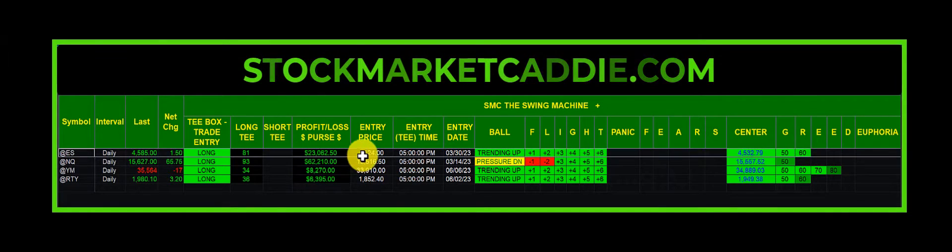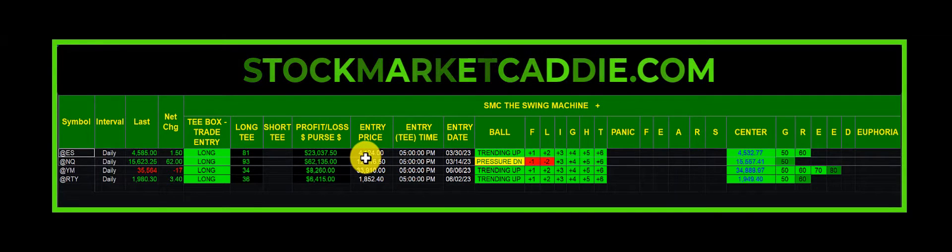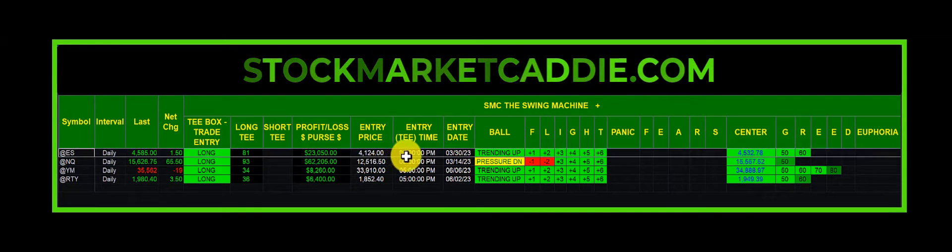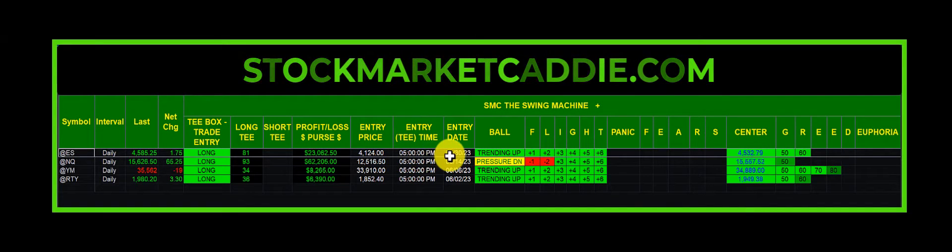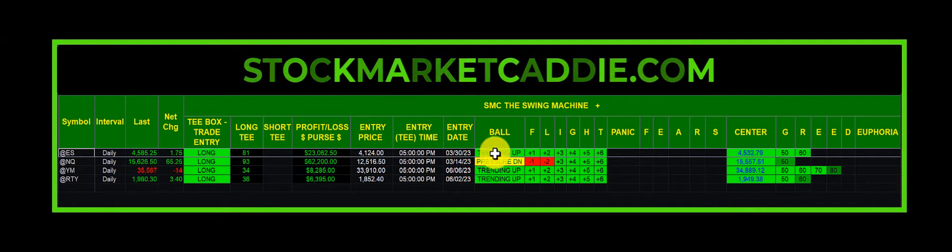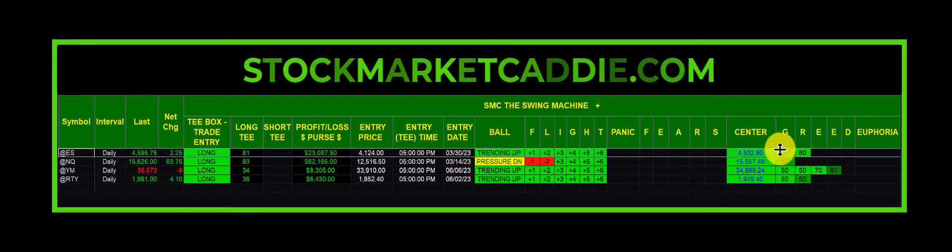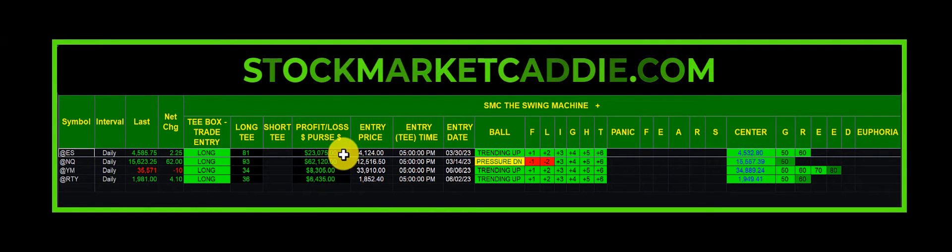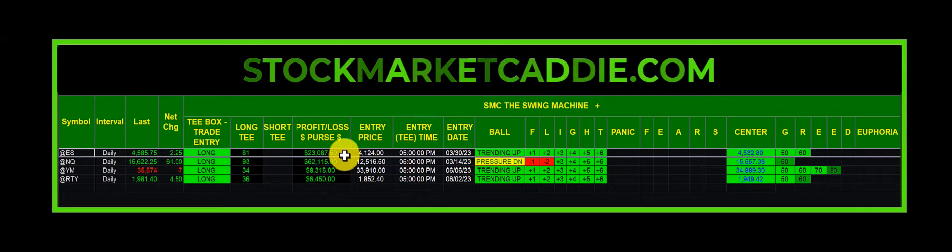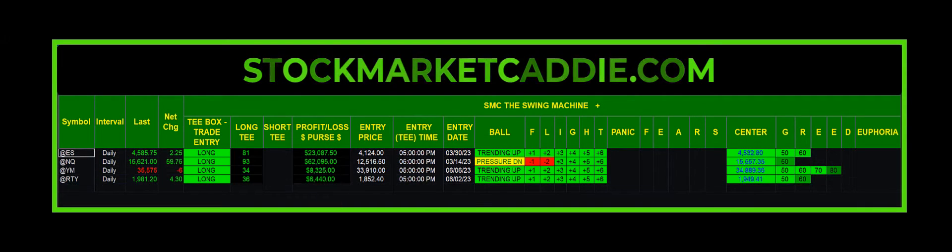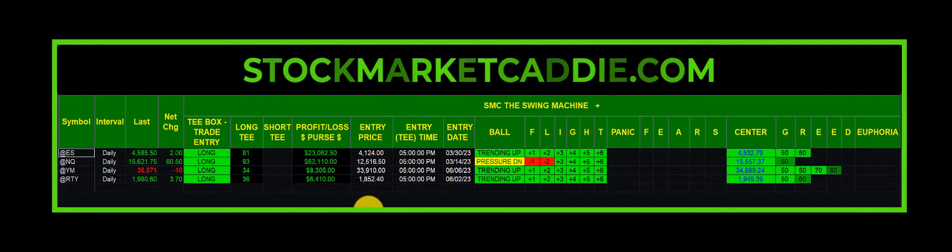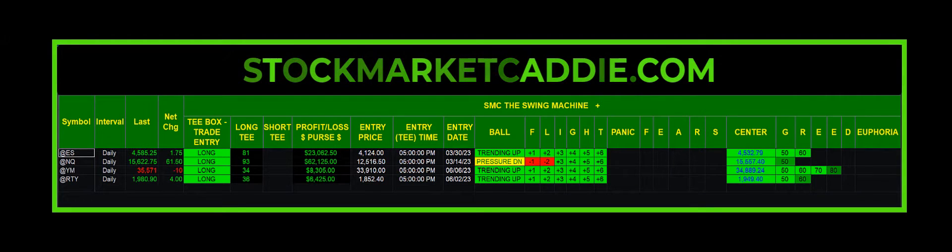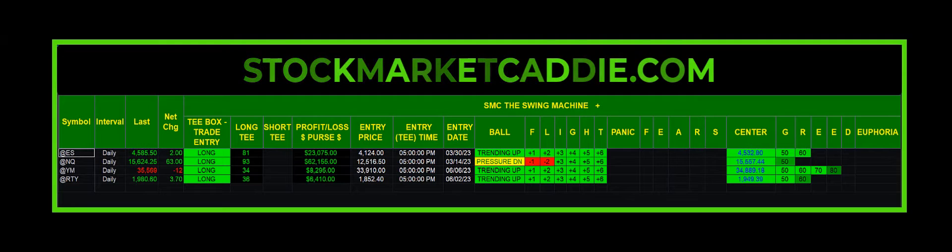If you had gone long with Swing Machine at 4,124 at 5 p.m. on March 30th, the trend is still up and you got plenty of room still to run. Yes, you would be up $23,000 with just one mini contract. If you used a micro, it'd be $2,300. If you used 10 minis, it would be $230,000.